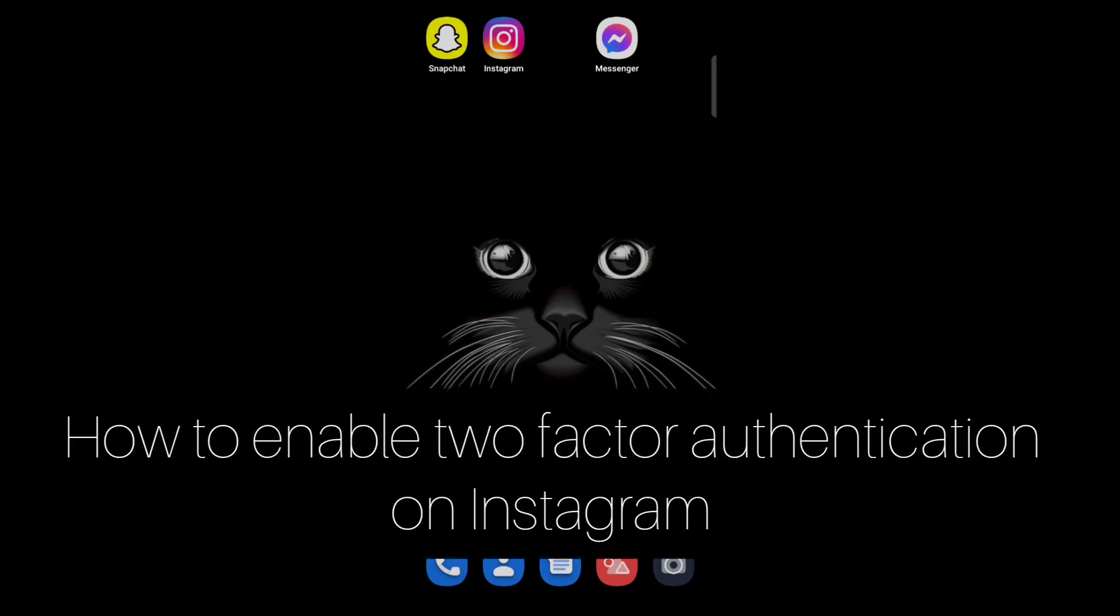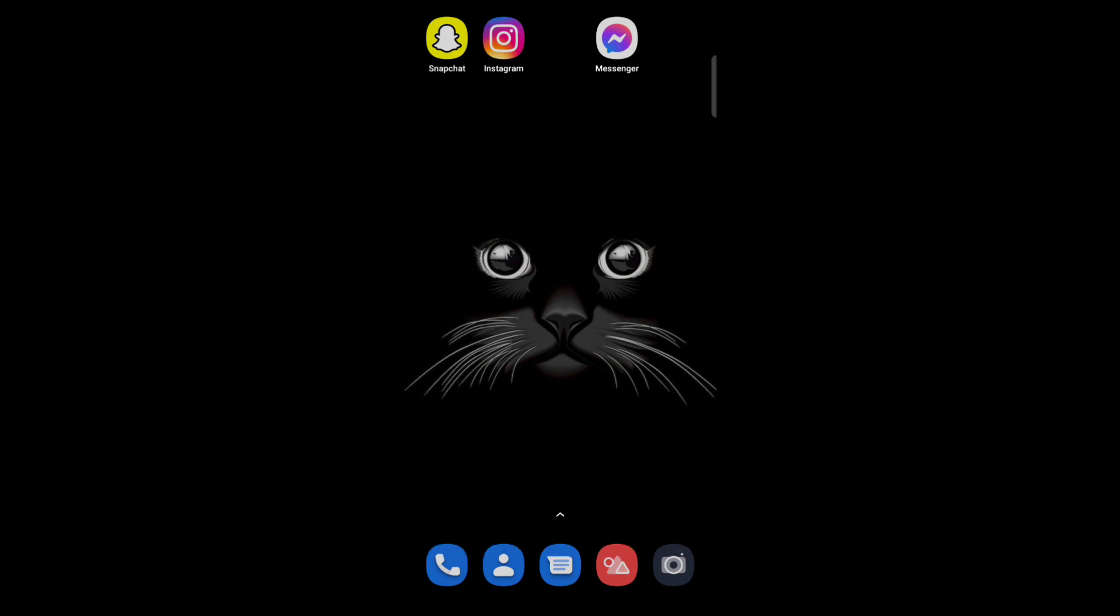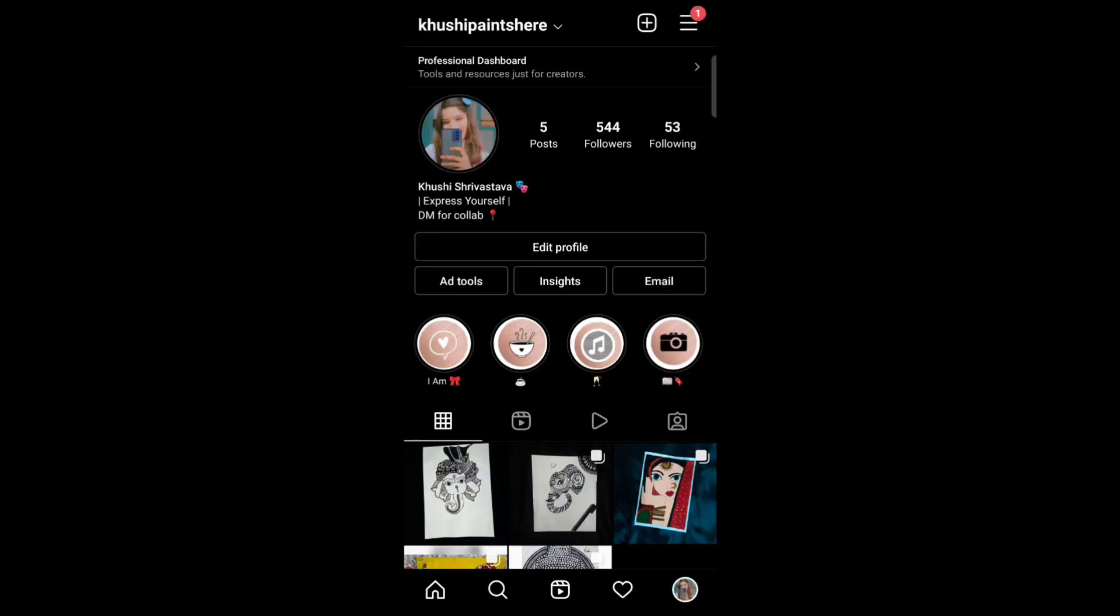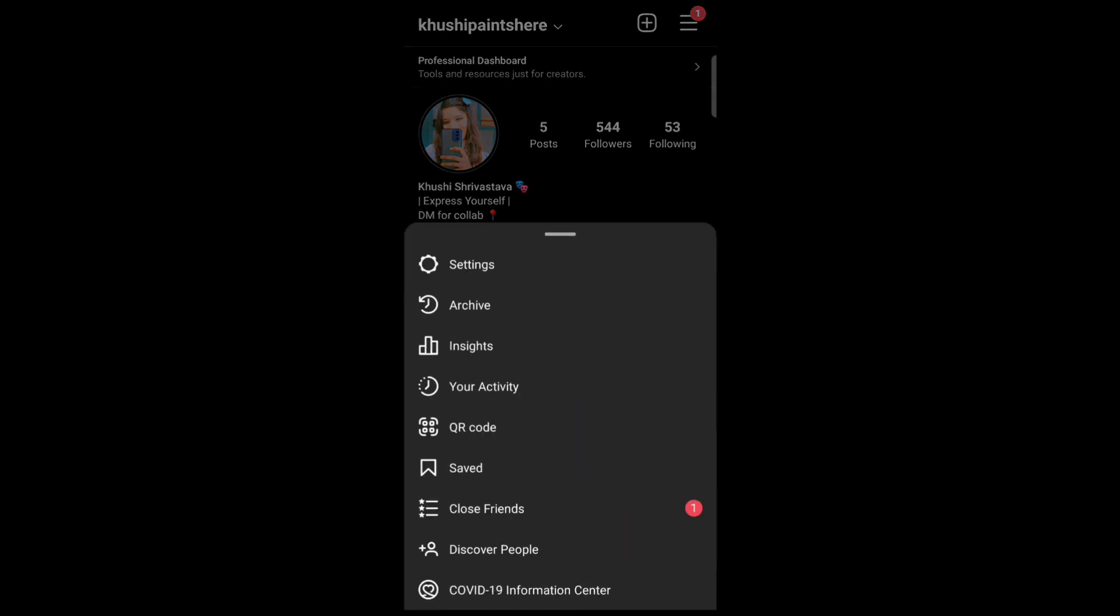Hello everyone, so today in this video I am going to share how to enable two-factor authentication on Instagram. So firstly, open your Instagram account, now tap on the three lining which is on the top right, now tap on the settings.